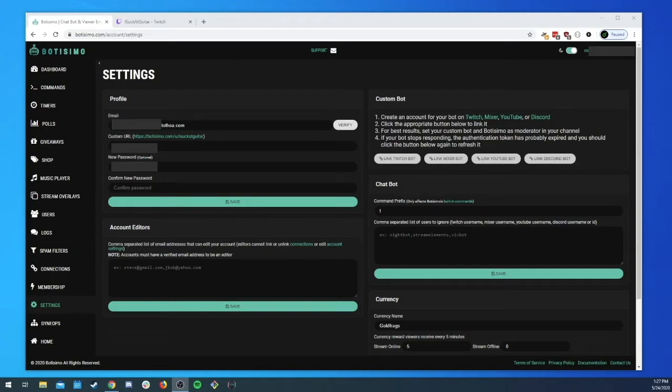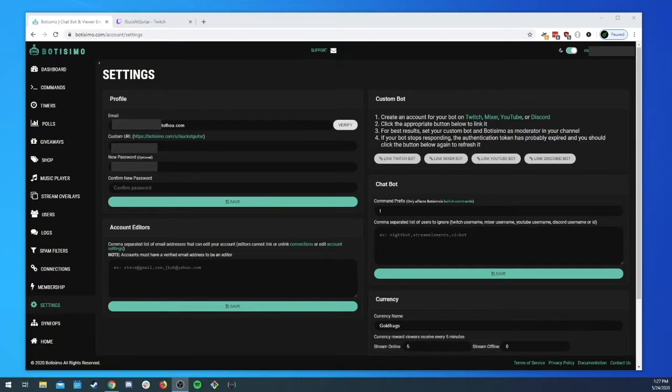What's up everybody, this is Oda the A from Bautissimo and today we're going to be talking about hooking up a custom bot. A lot of people love about Bautissimo is the ability to wire up your own custom bots.